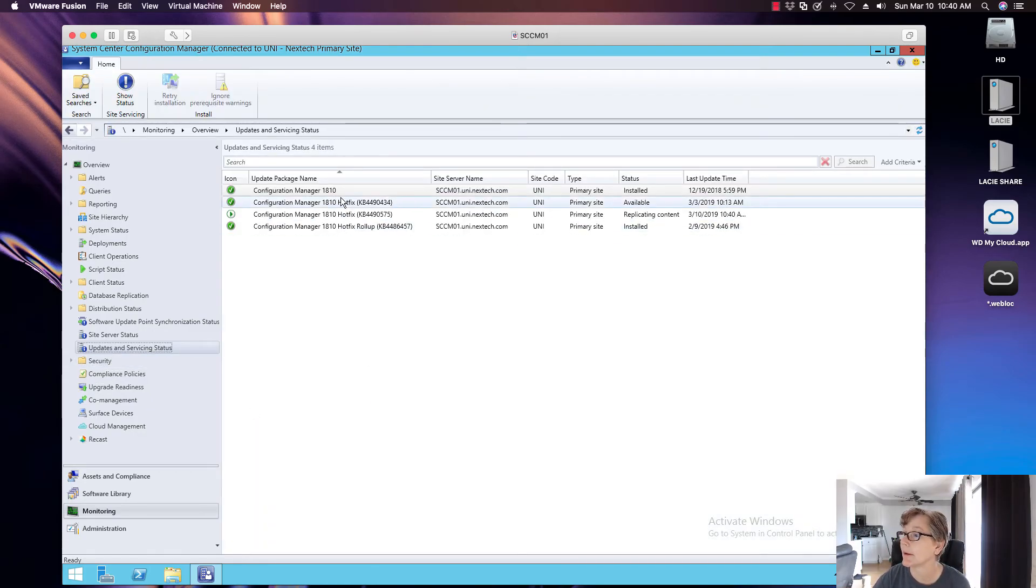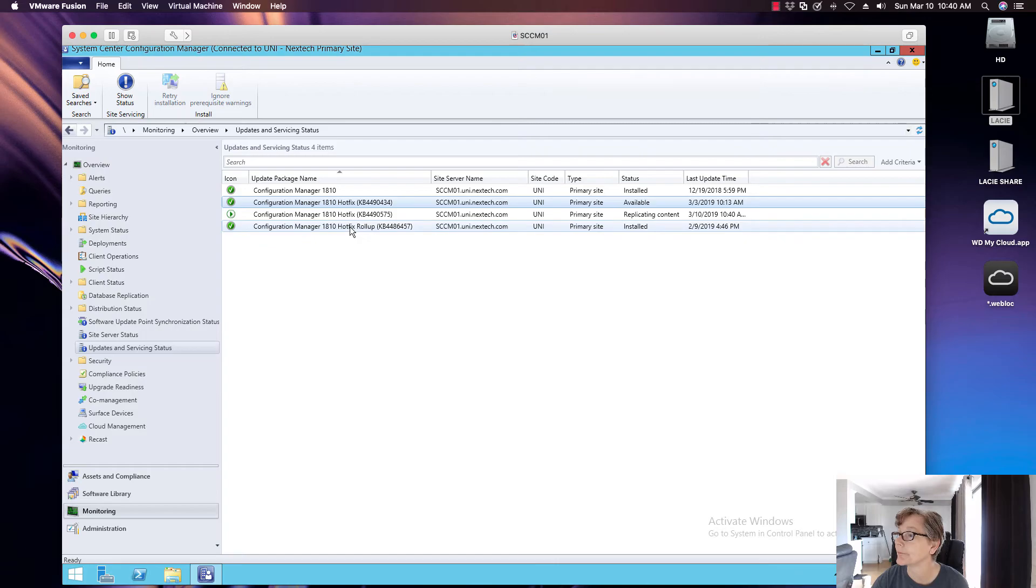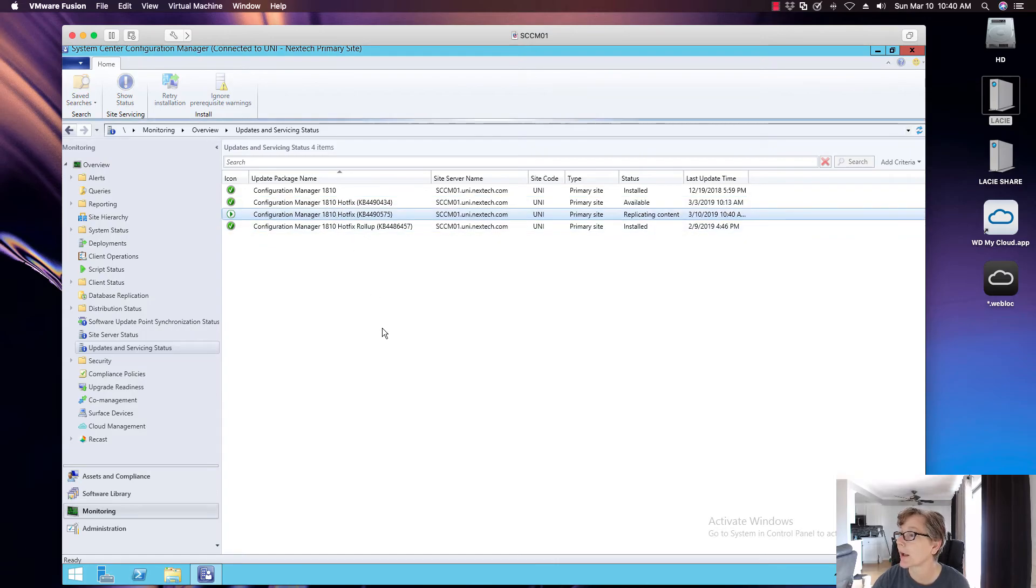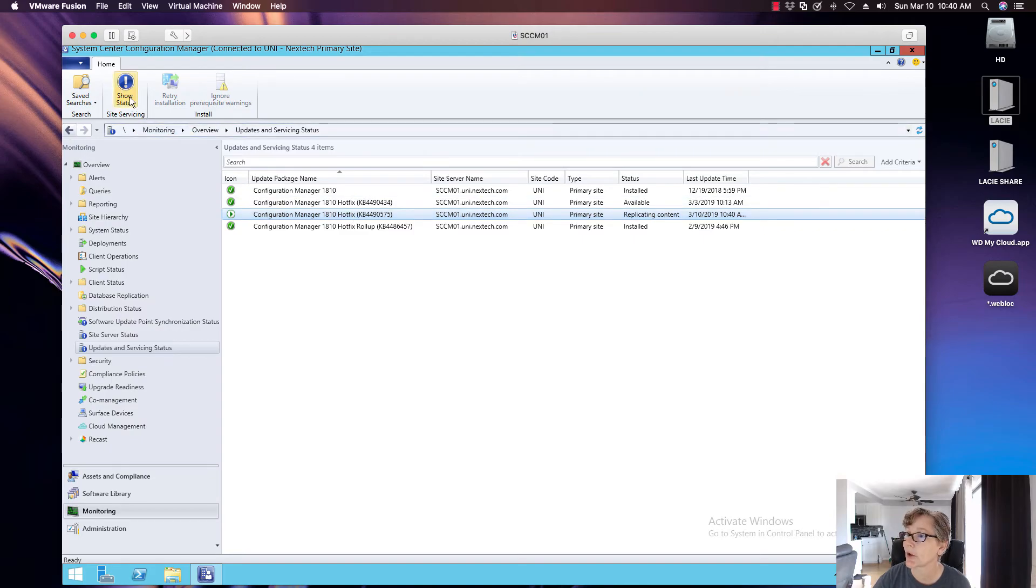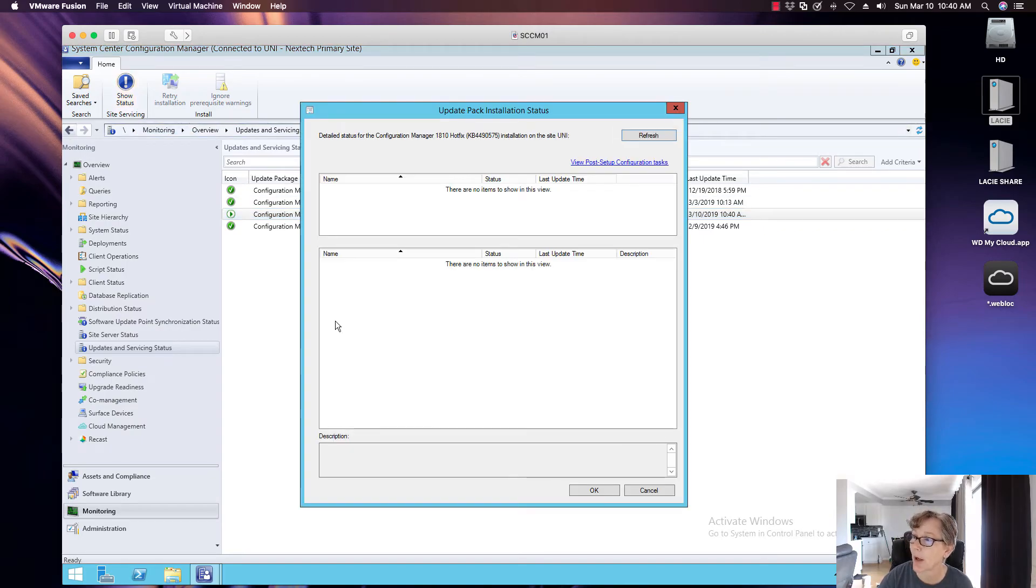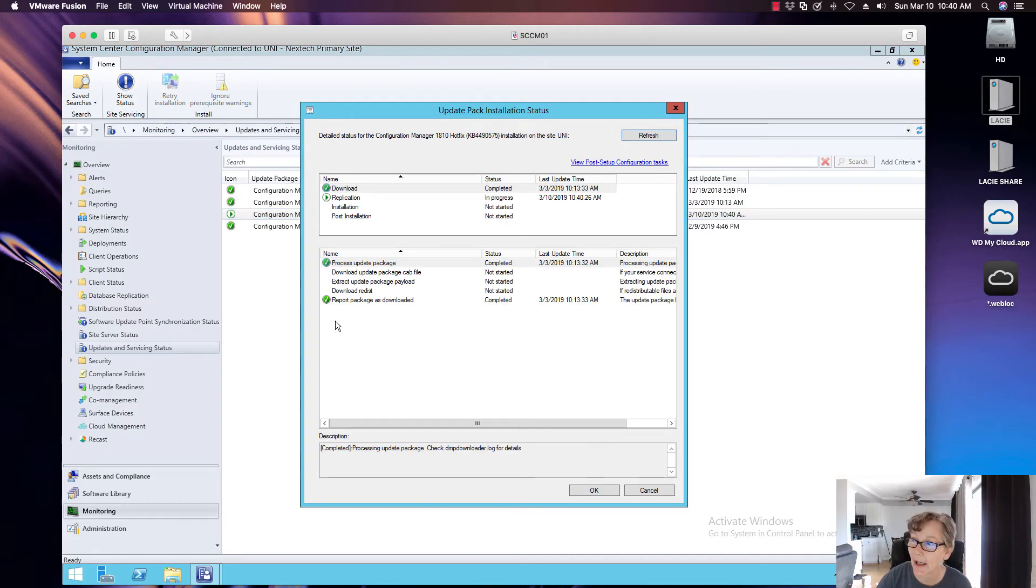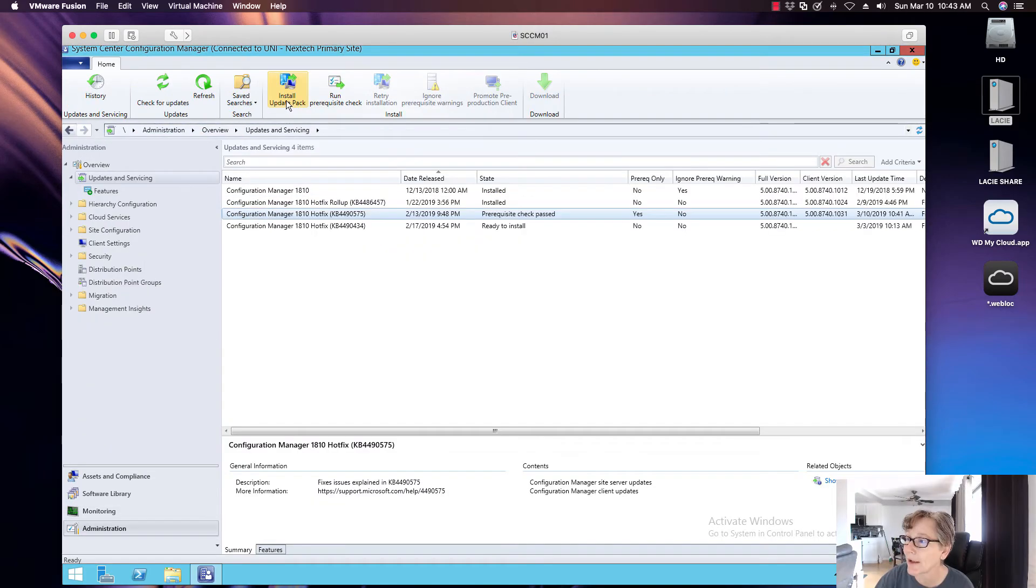Okay. This is the one we're talking about. This one's already installed, available, installed. So we're looking at this one, show status. So it's probably not going to show anything yet. It does take a little bit of time. Hit install the update pack.